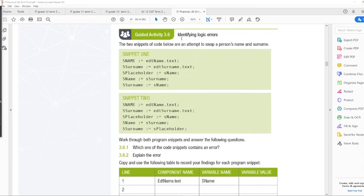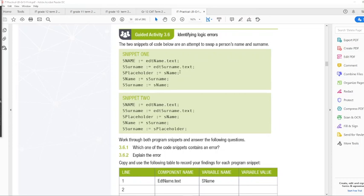So what they're asking is identifying logic errors. So there's two snippets over here. Snippet one, sName := edtName.text, sSurname := edt surname.text, sPlaceholder := sName, sName := sSurname, sSurname := sName. And you can see it is basically the same, except